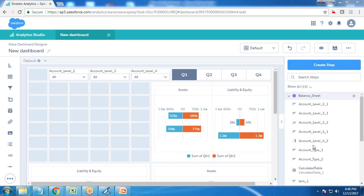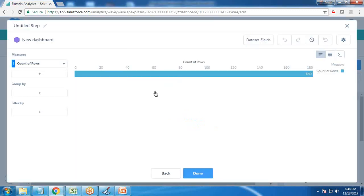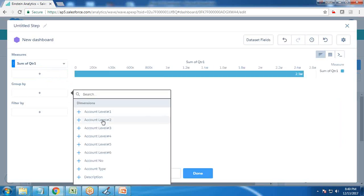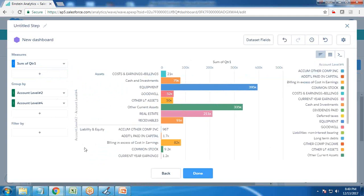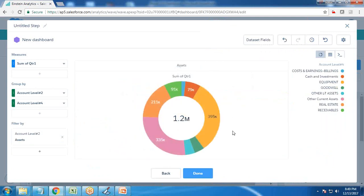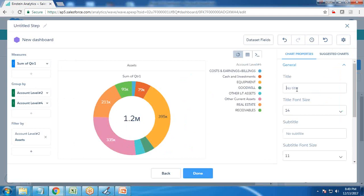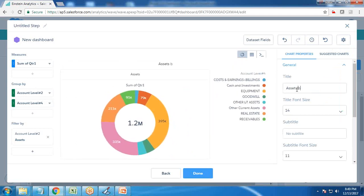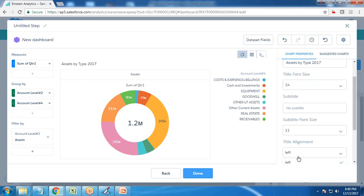The dashboard is ready, but I'm going to add one more analysis — showing the breakup of assets and the breakup of liabilities and equity. I quickly build a new step using the balance sheet data for quarter one, grouping by account level two and further by account level four. It shows both assets and liabilities from level two, so I select only assets and convert it to a donut chart. I add a label 'Assets by Type for 2017' and set alignment to center.